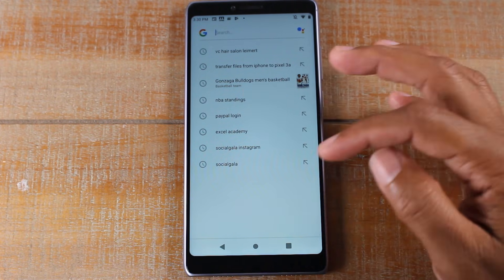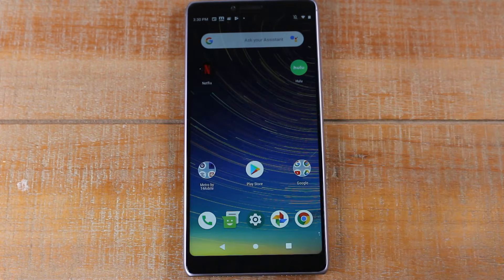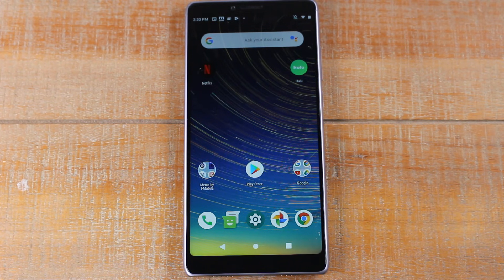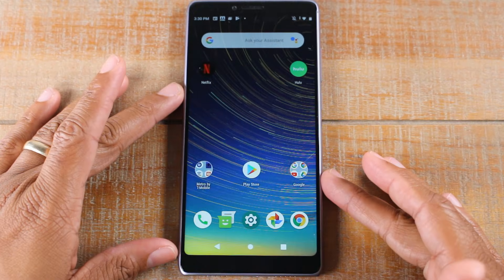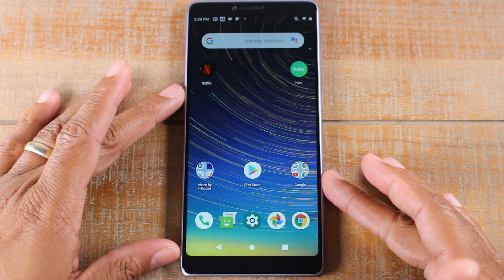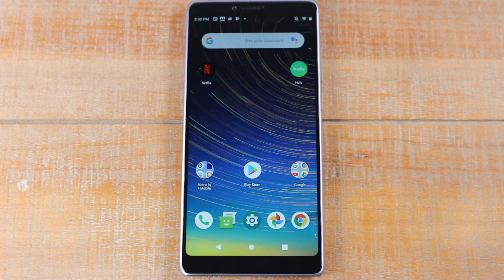Obviously I chose a pretty bland gray for the keyboard, but feel free to choose whatever your favorite color is to make it stand out.